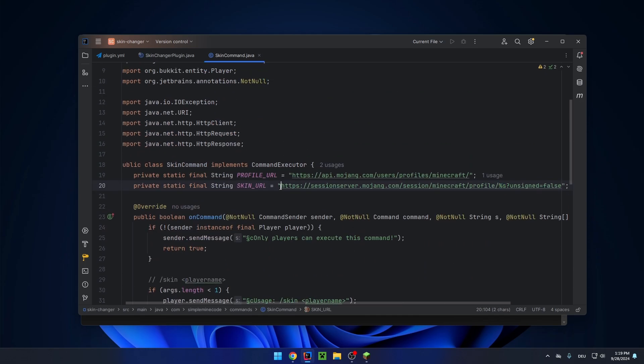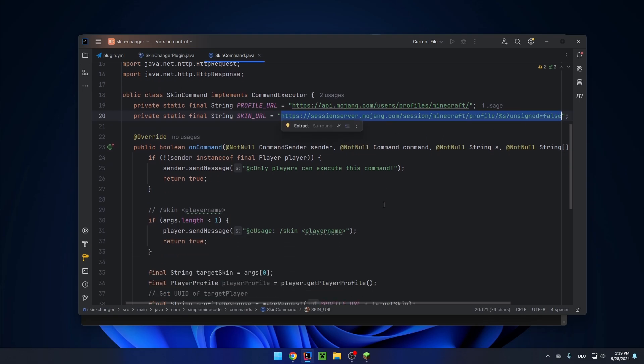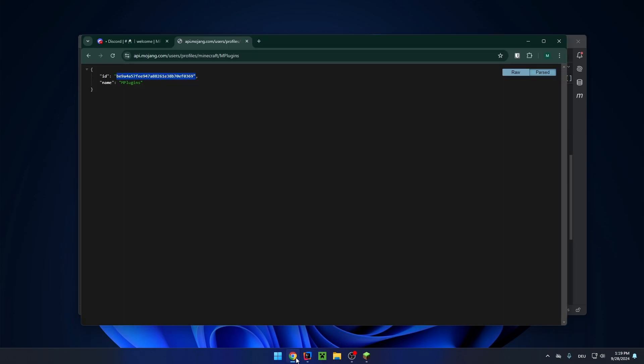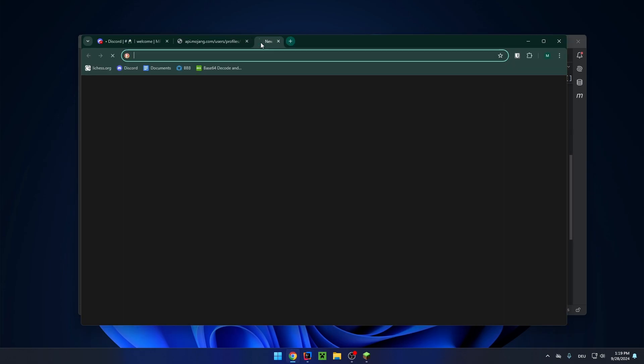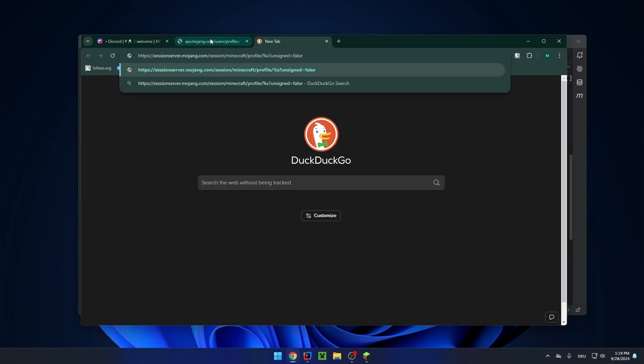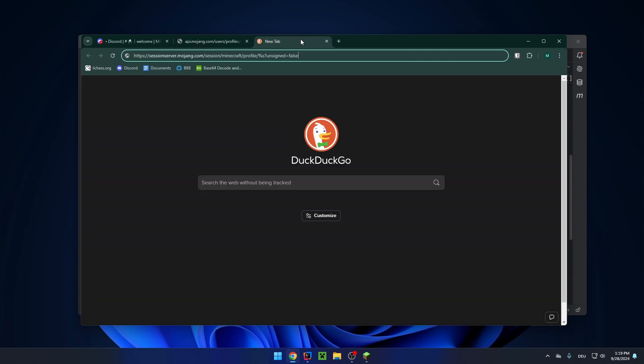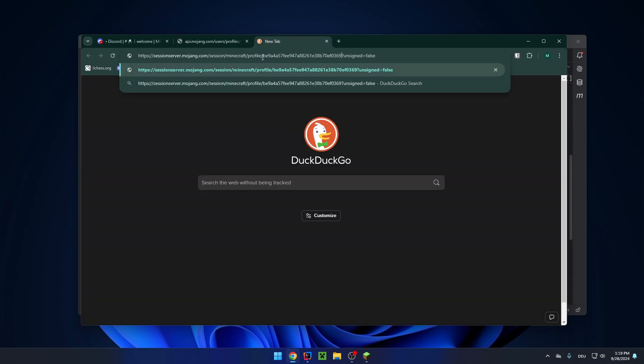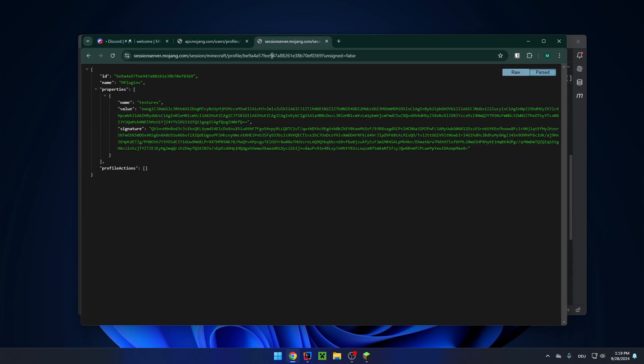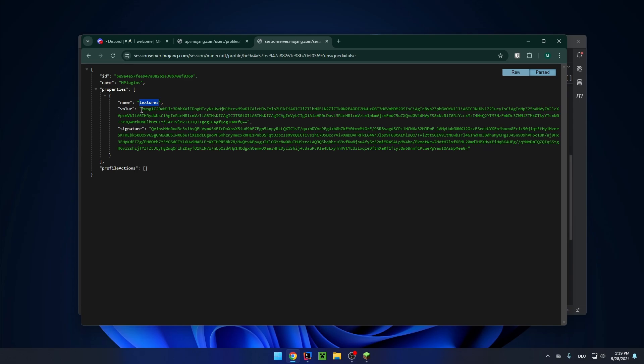And we can actually try to run that manually as well. So let's get the UUID from here and replace it here. And then you can see this is the data that we get. We get the UUID again, the username and the properties, which will be important for us. Those are the properties that we will add to the player profile. It has a name of textures, a value. This is where the skin data is stored.